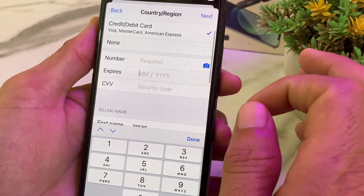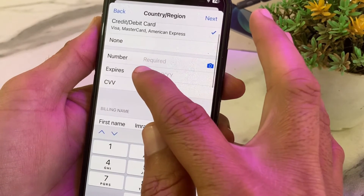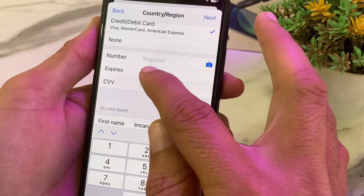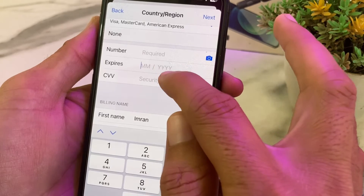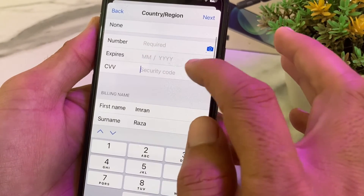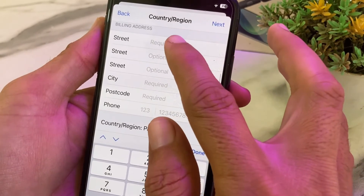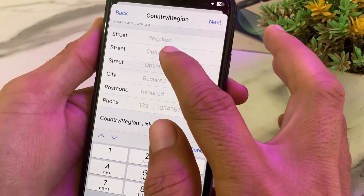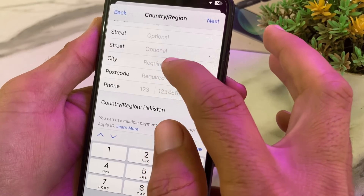Enter the expiry date of your card. Enter the month of expiry — make sure it is in two digits — then enter the four-digit expiry year. Below that, enter the security code, which is mentioned on the back side of your debit or credit card. Then enter your billing address in the street field.